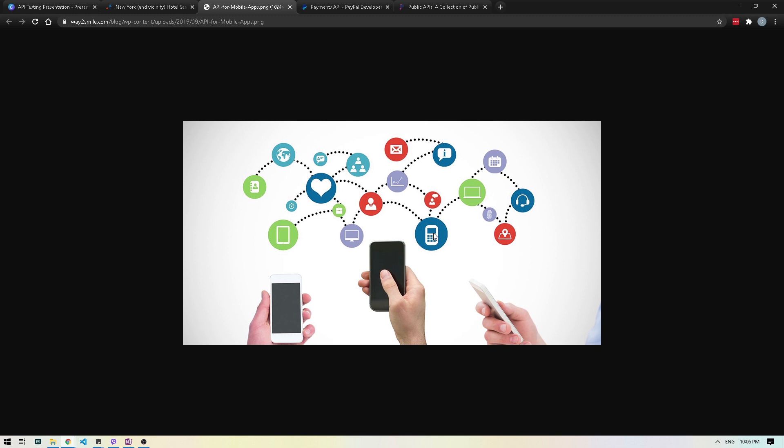Imagine building something like this from scratch every time a developer is building a new app. It would take a lot more time to complete that development. So aside from just accessing data, APIs also help reduce this kind of complexity by letting one system talk to another and take advantage of its services.